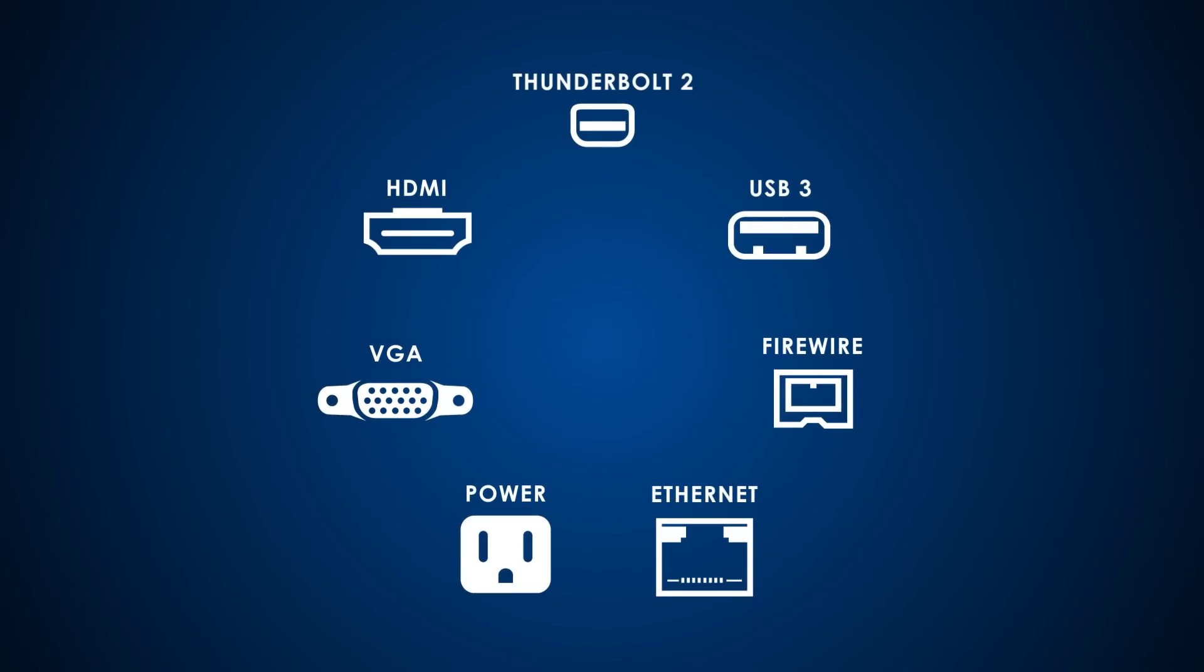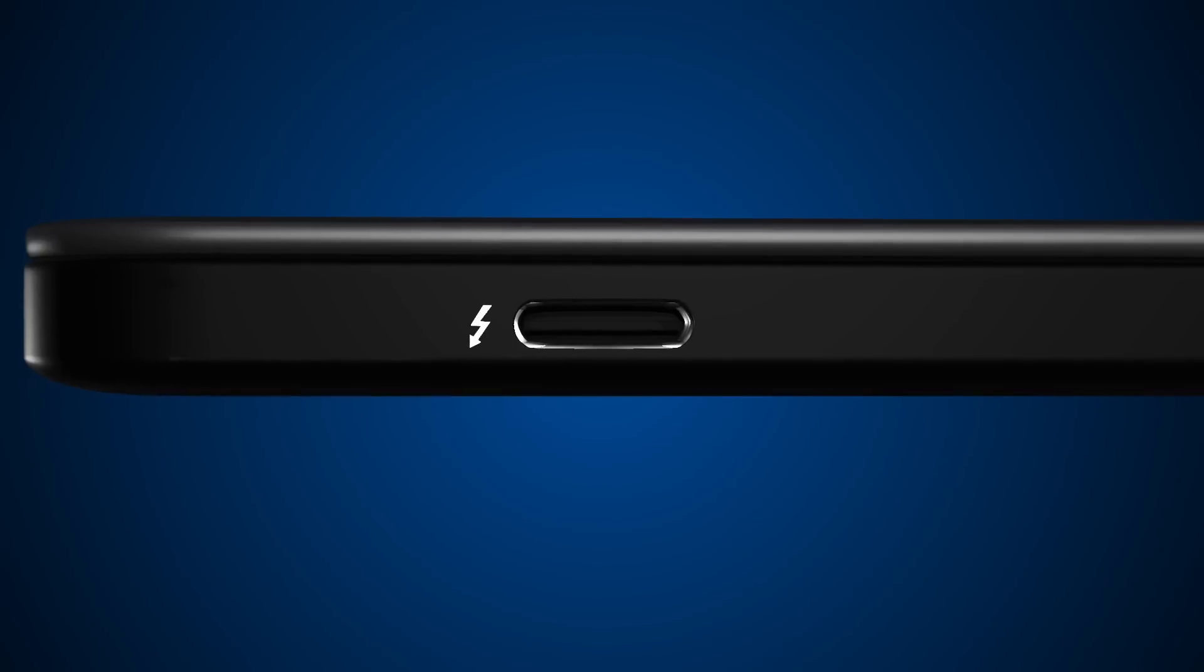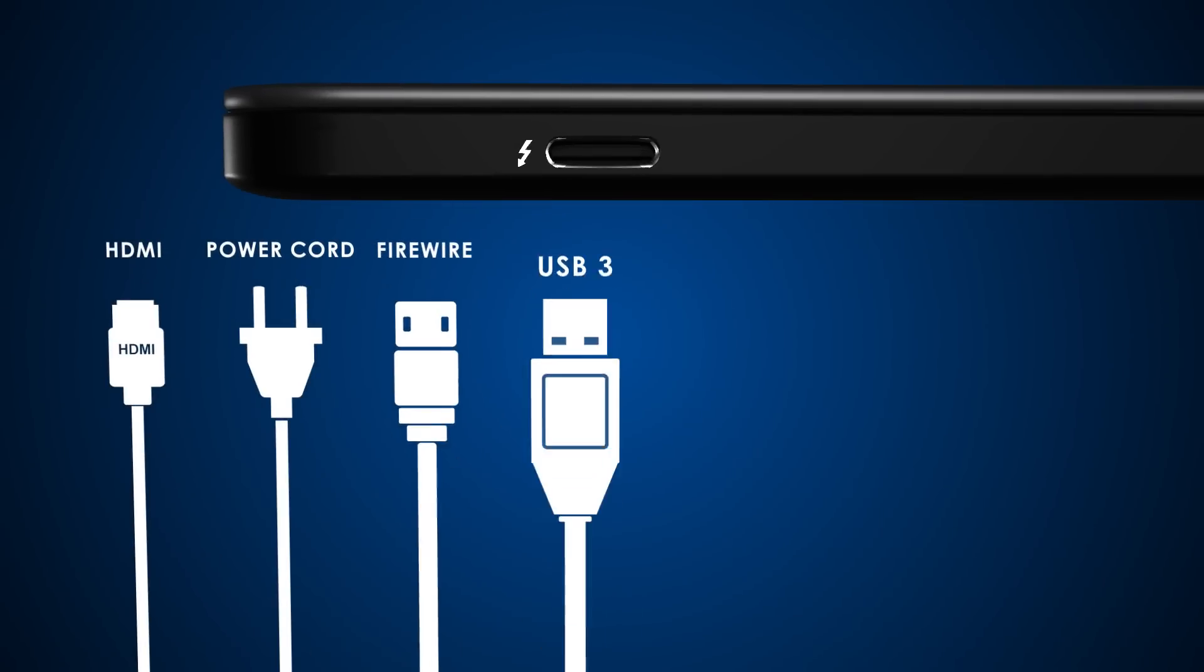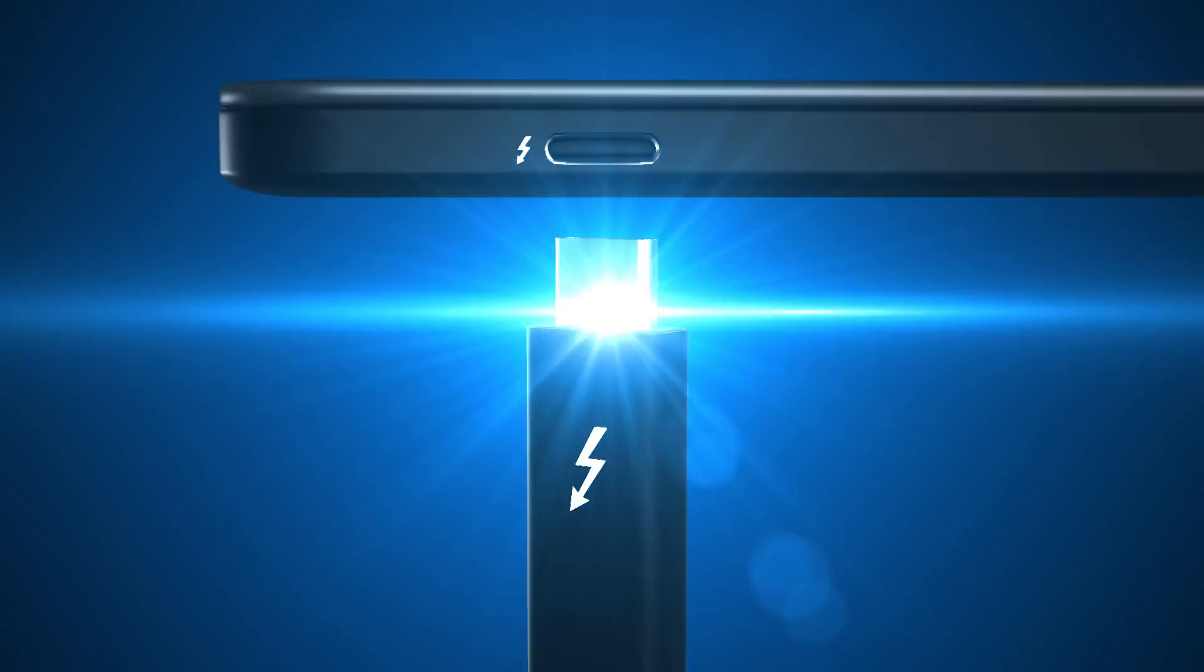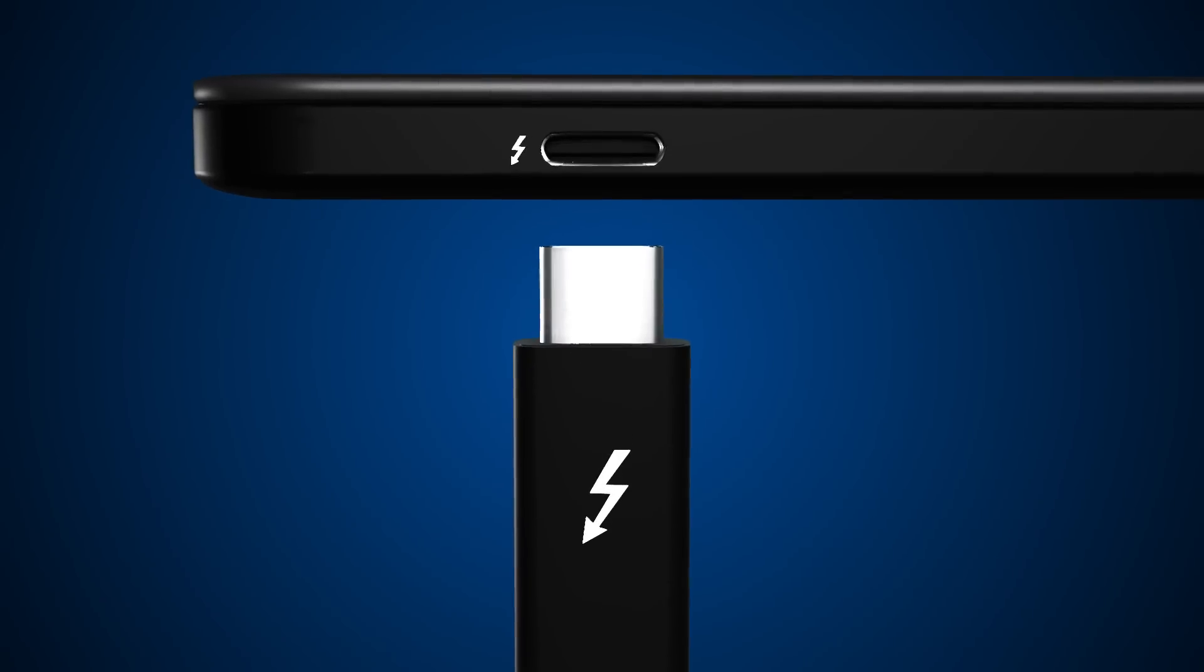For the first time, one computer port connects two Thunderbolt devices to every display and to billions of USB devices. It's the only cable you need.